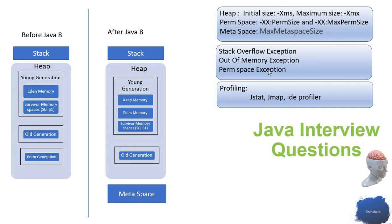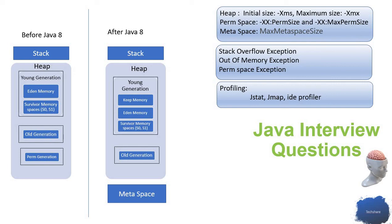Out of memory exception or perm space exception occurs because maybe we have a memory leak. For example, you got a connection pool object and you forgot to release the connection pool. You're storing that always in your memory. Every time you get a connection, you're creating a new connection pool object and keep storing that in your memory without releasing it.